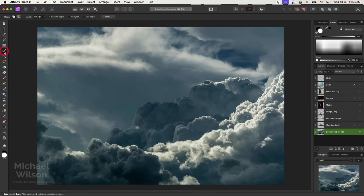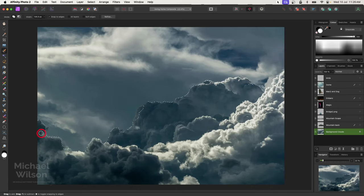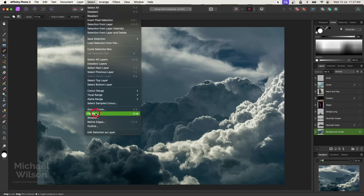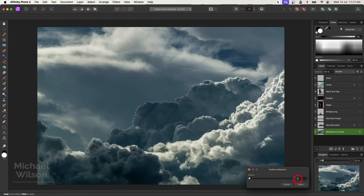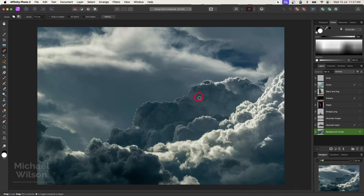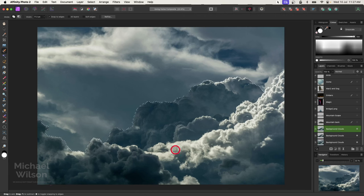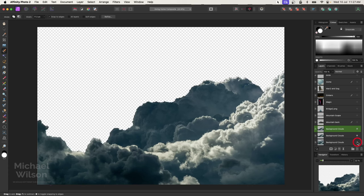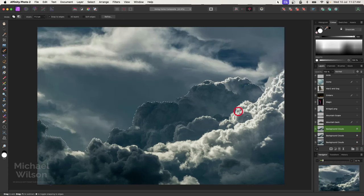I'll come up to my selection brush tool, make my brush a little bit bigger, and select all these clouds here, all the way around. Then I'll go to Select, come down to Feather, feather that selection by three pixels and hit Apply. I'm going to make two copies using Command J twice, so now I've got two copies of this selection. If I turn off the background you can see just those two copies there.